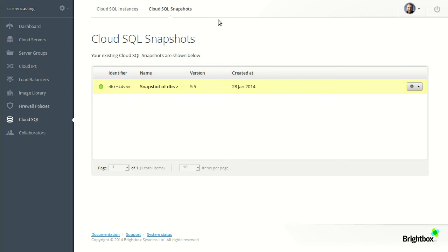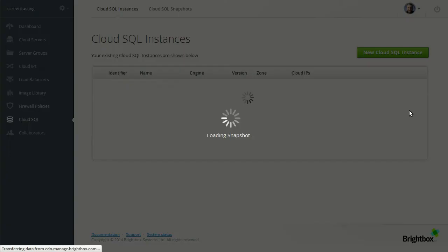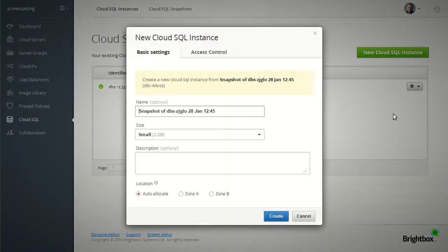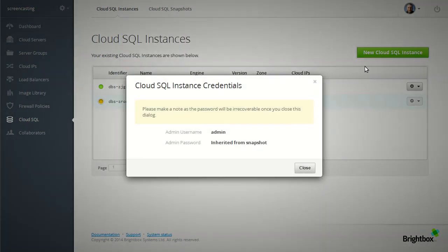And now that's available we can create a new SQL instance from the snapshot. Keep it the same size as before. We'll put this one in zone B. So this new instance will be built with a copy of the data from the previous instance. And because of that it inherits the admin password from the other instance.